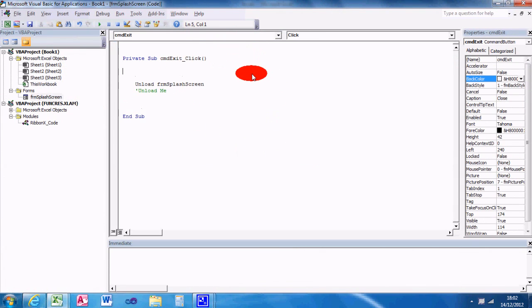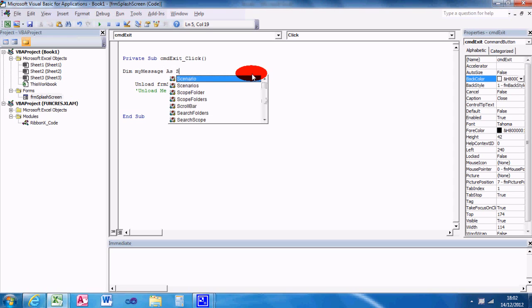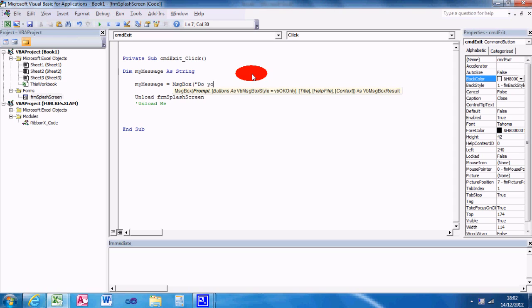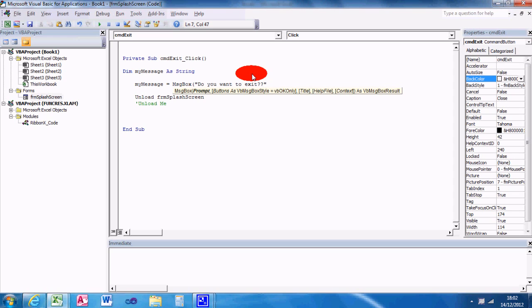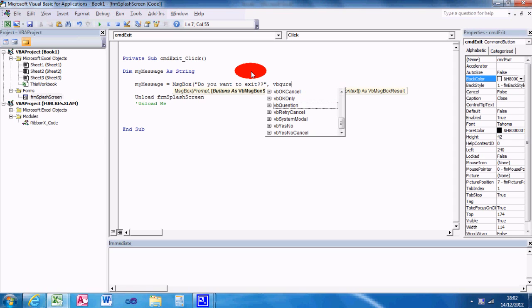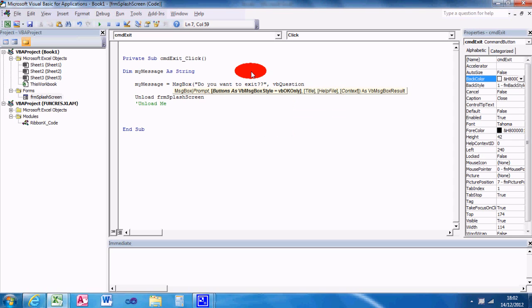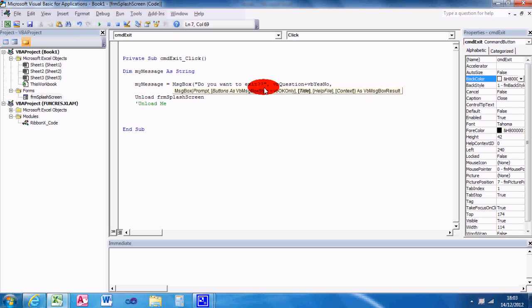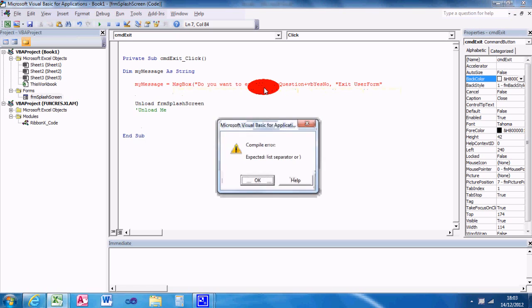But say I wanted to put a message box on there. So I'm gonna dim it, my message, you'll see what I mean in a second, string. And then I'm gonna set my message equals message box, prompt, do you want to exit? And then I'm gonna have a VB question, because it's a question, and I'm gonna put a VB yes and no as well. And then I'm gonna title it exit user form.